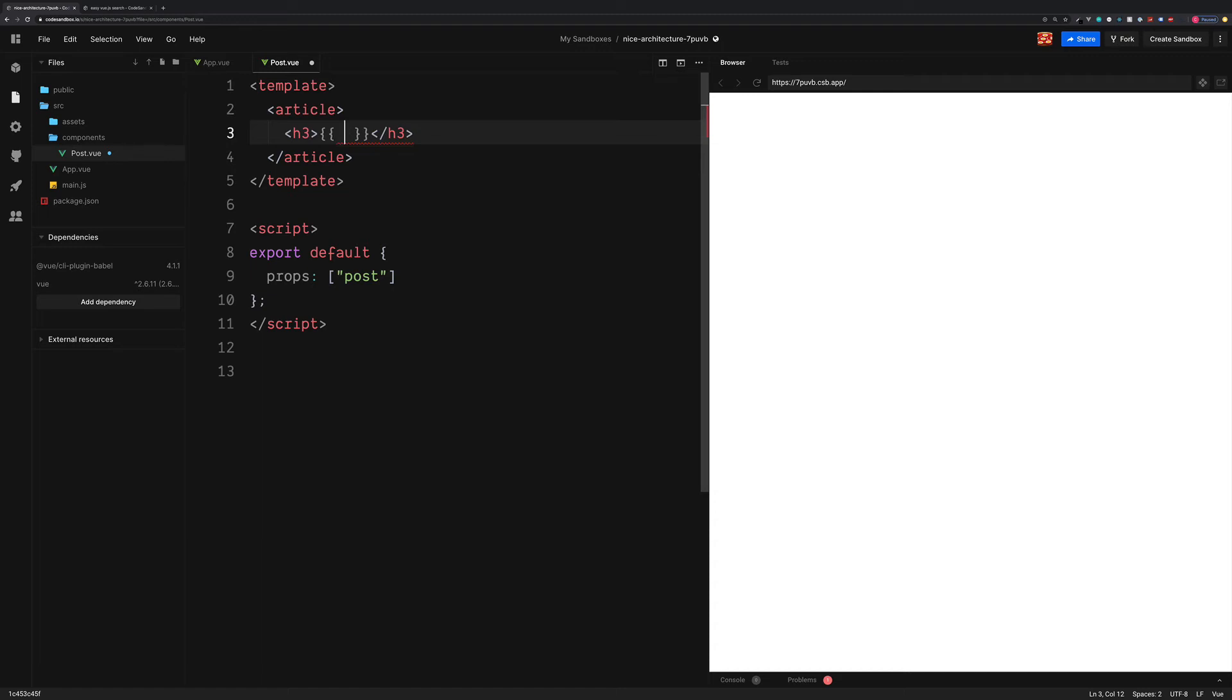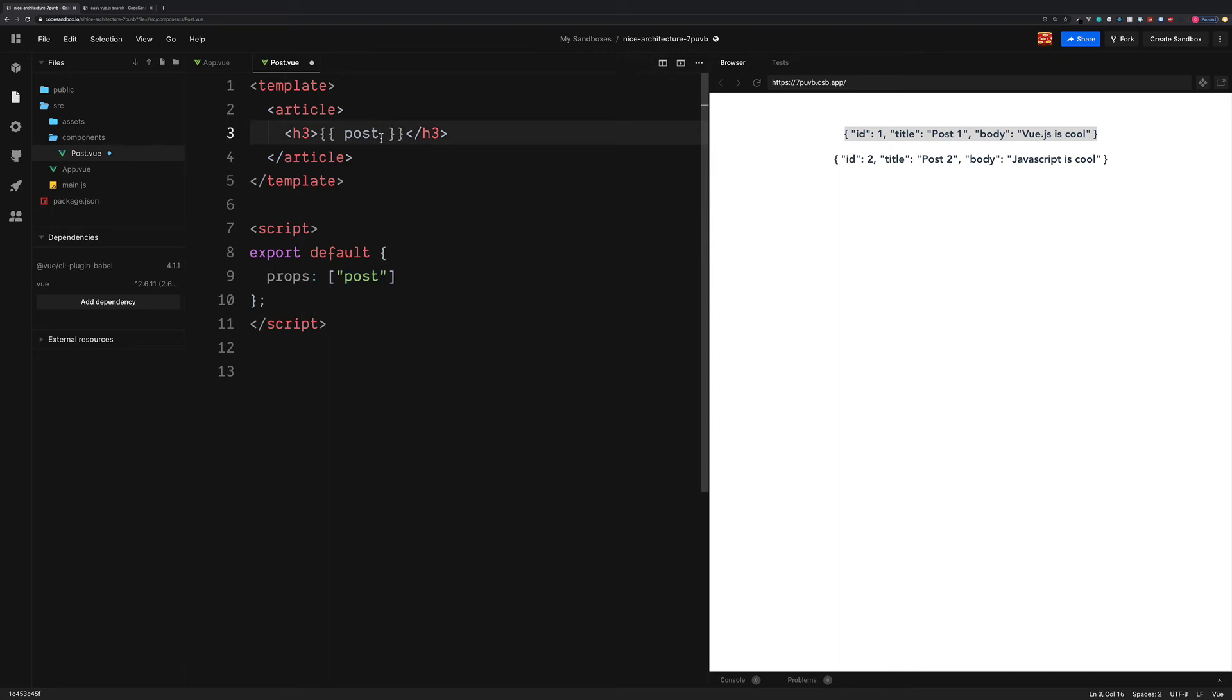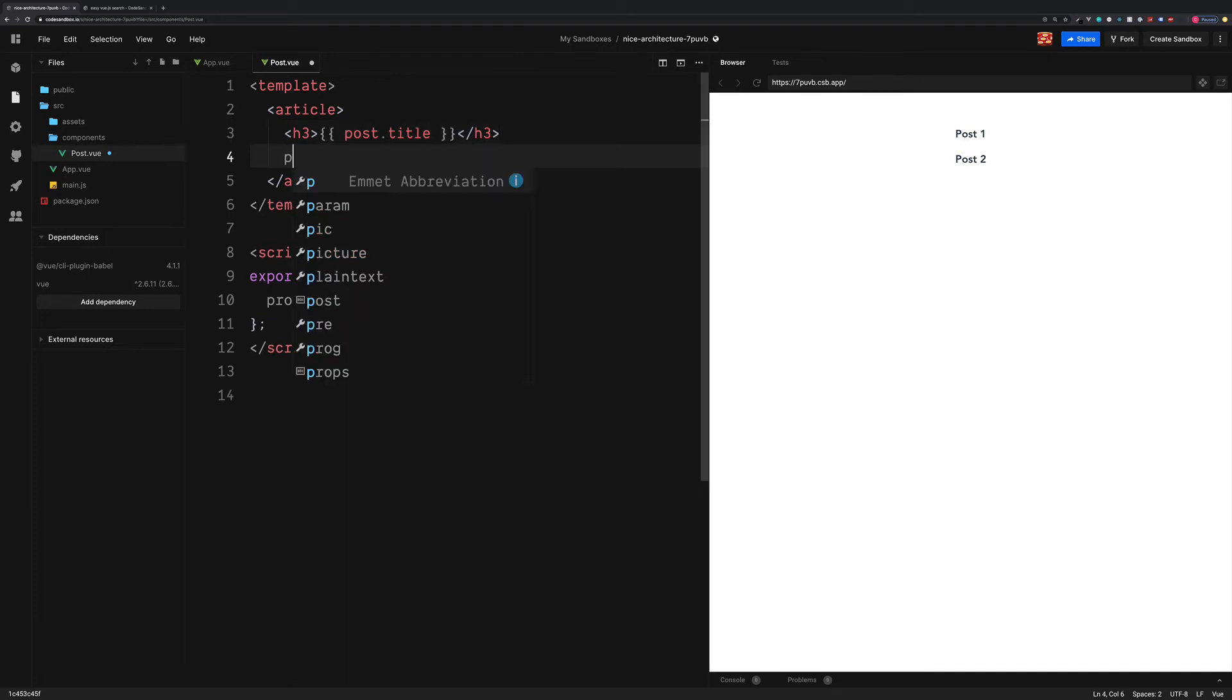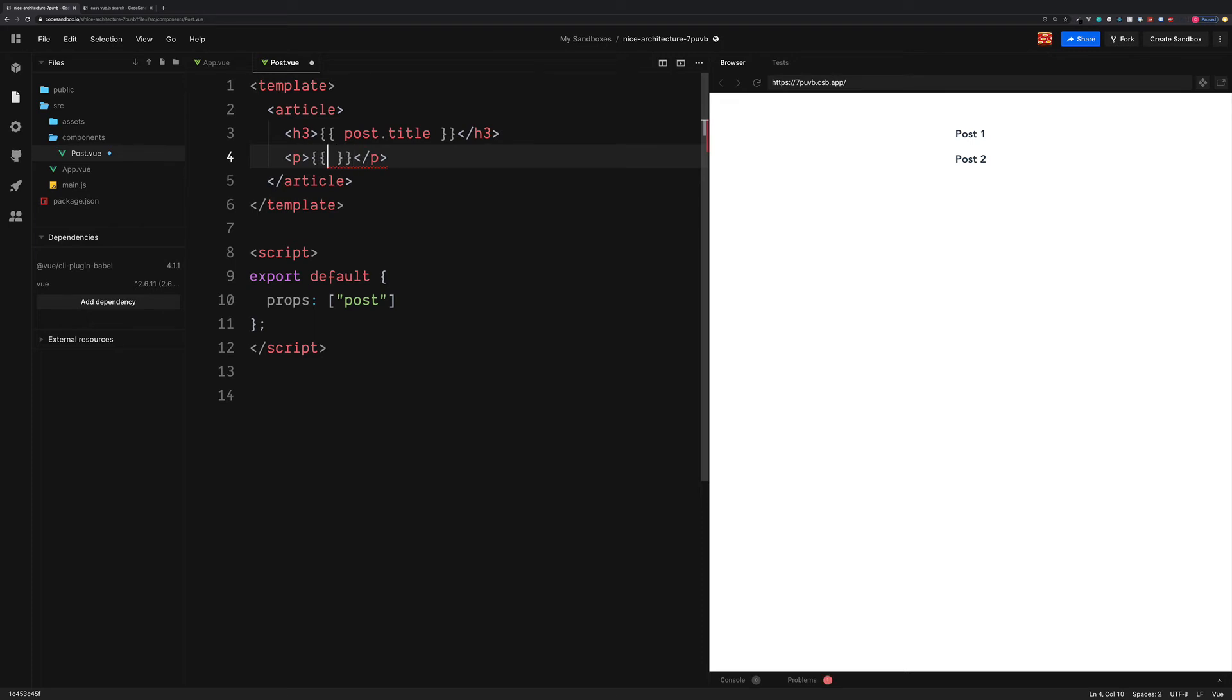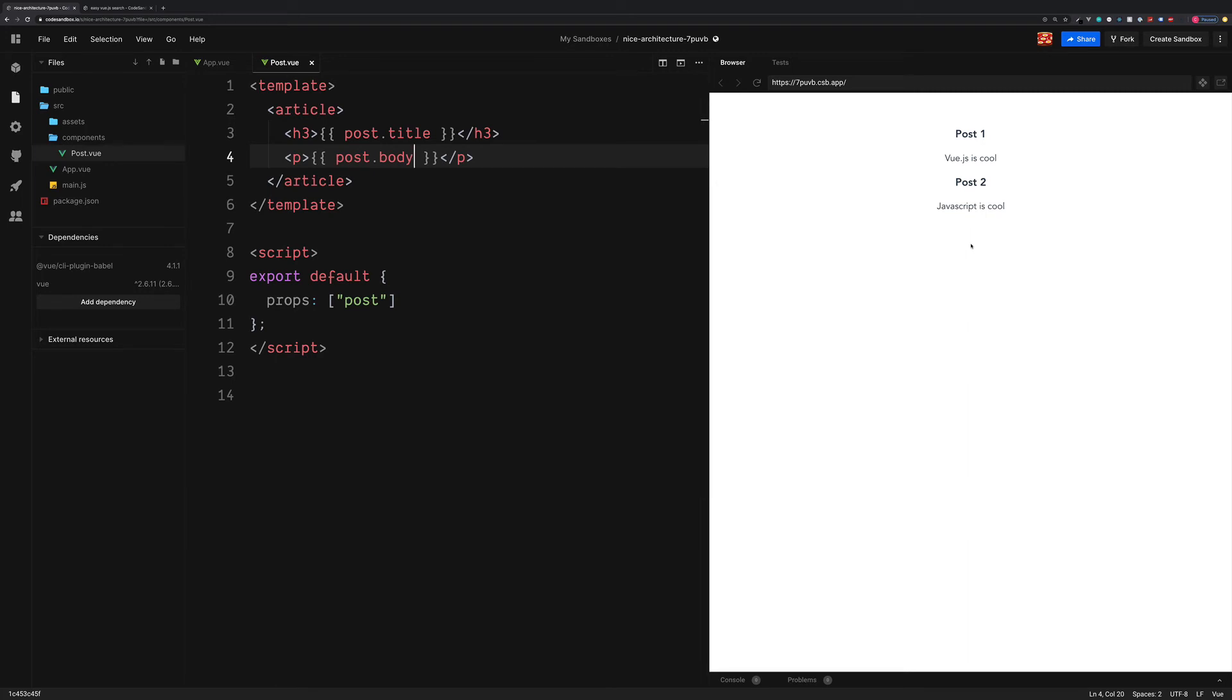So we see post one and post two. Below this inside of the P elements, we can output the post body, which is the contents of our blog post. So this is all now working and we can now move on to the filter.